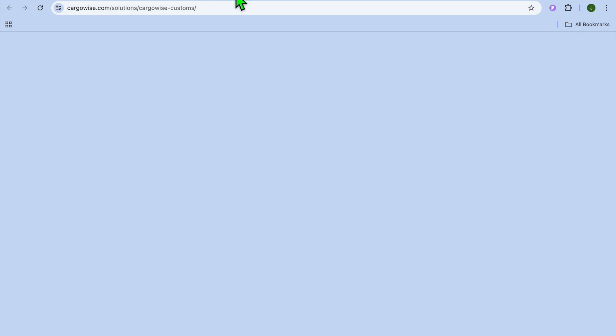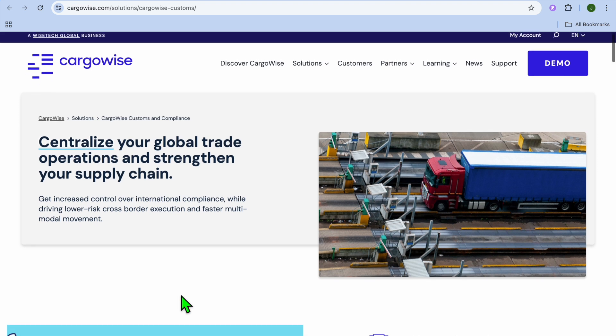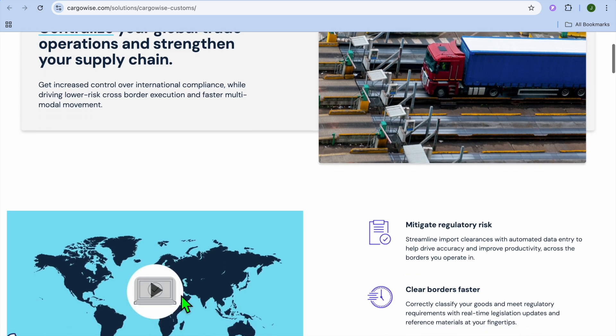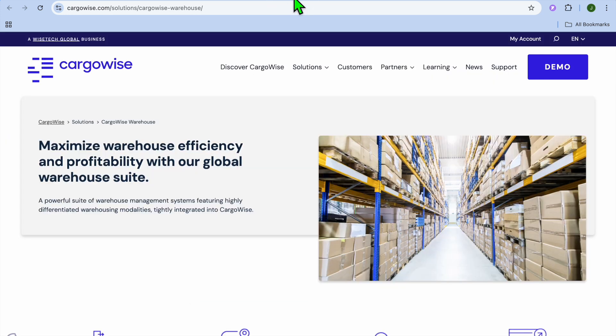It also offers customs compliance and documentation. It automates customs clearance processes and ensures regulatory compliance.